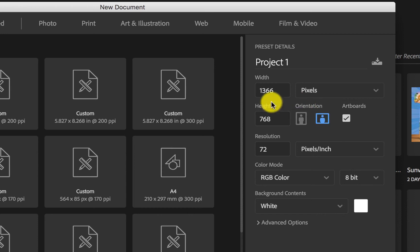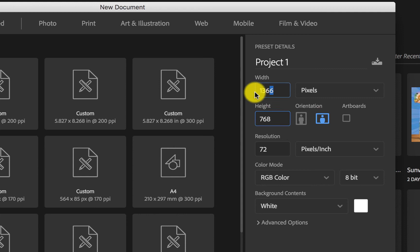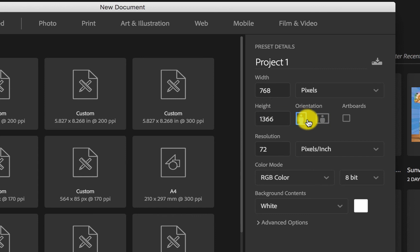For pixels, you would also want to look at your orientation. Your width and your height determine your orientation. By default, once you insert your width and height, Photoshop will adapt your dimension. You can also change the orientation manually — you can click and it will highlight whichever orientation you want to choose. Here we have portrait and here we have landscape.